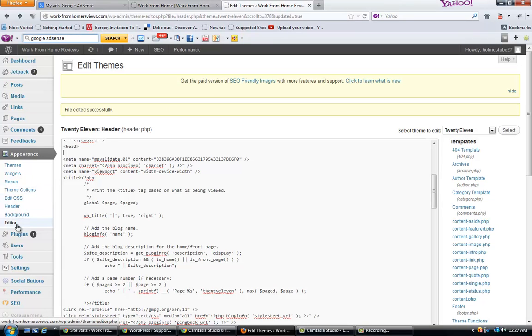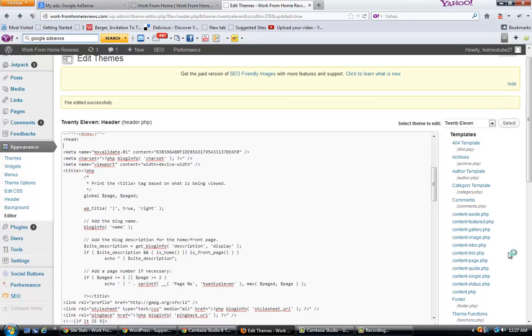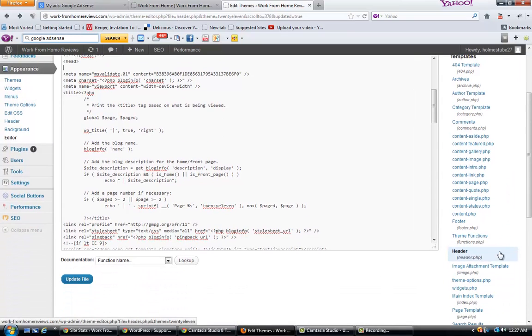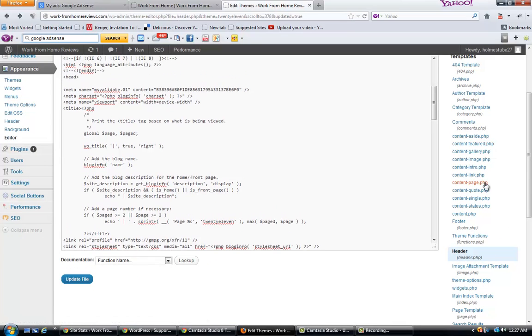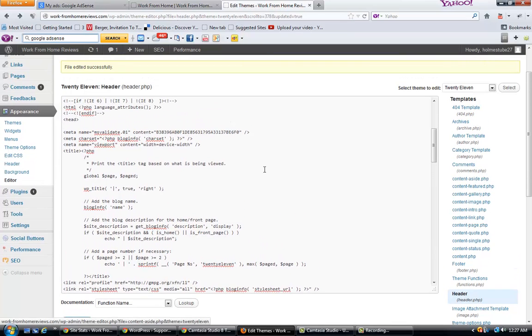Once you're in Editor, you're going to want to find your header.php file. Once you get into your header.php file, you're going to scroll down just a little bit until you find the opening bracket for head.